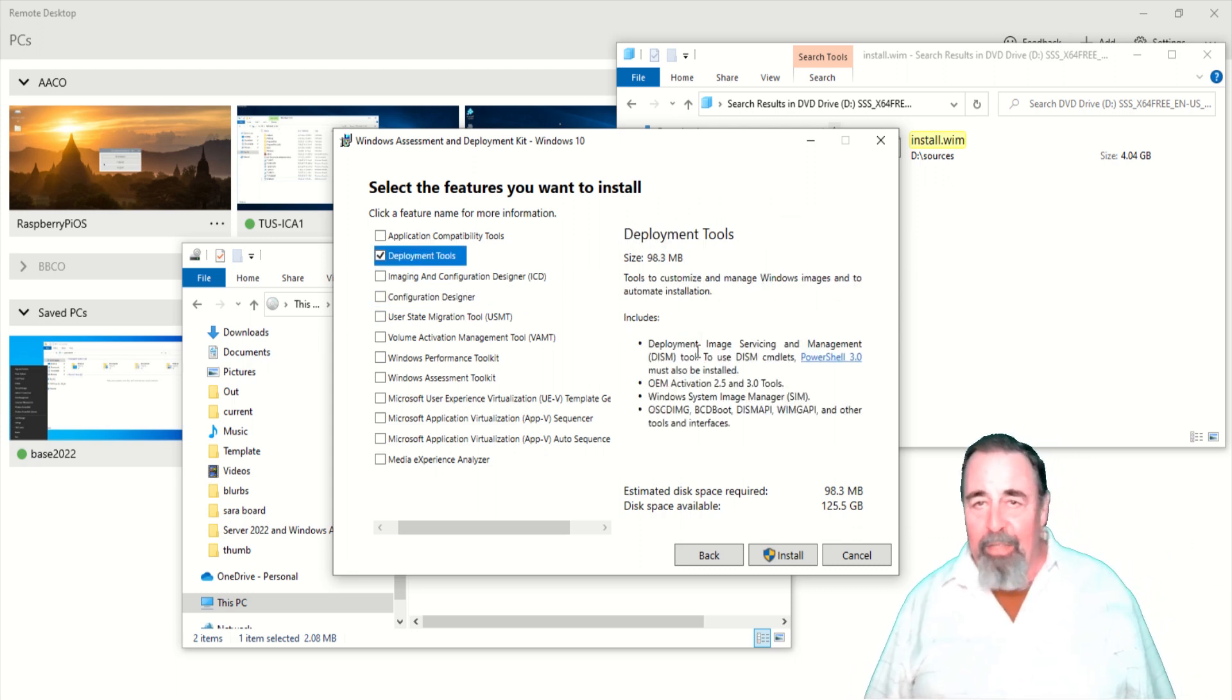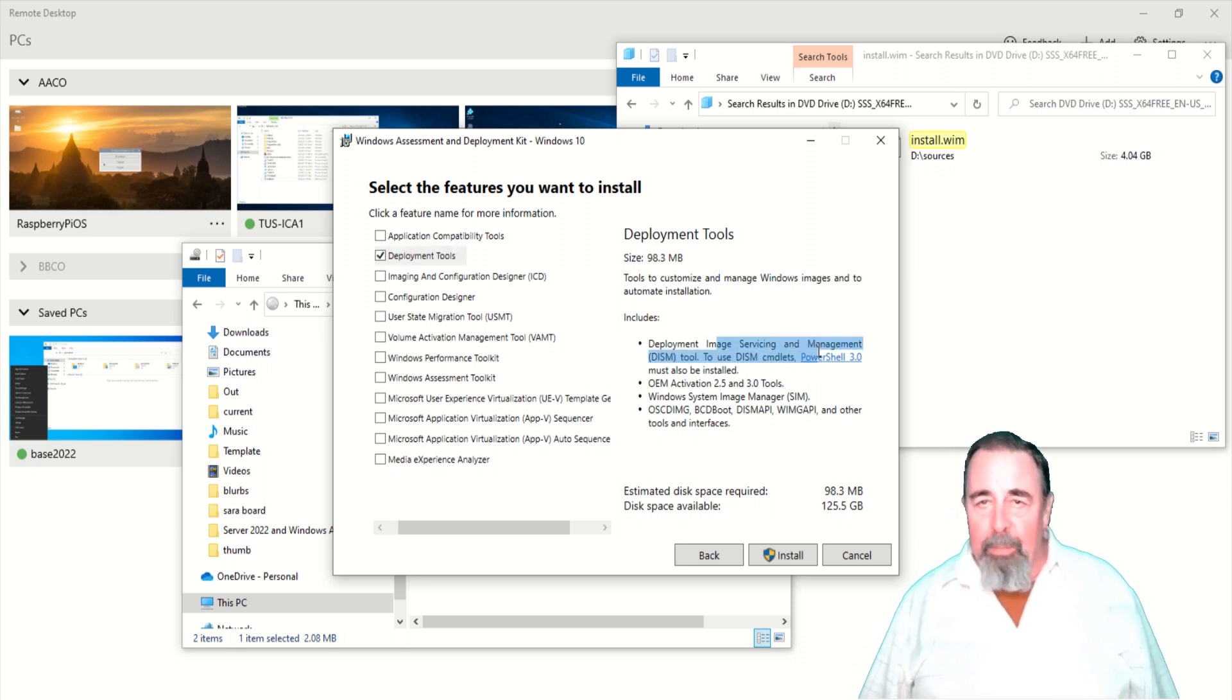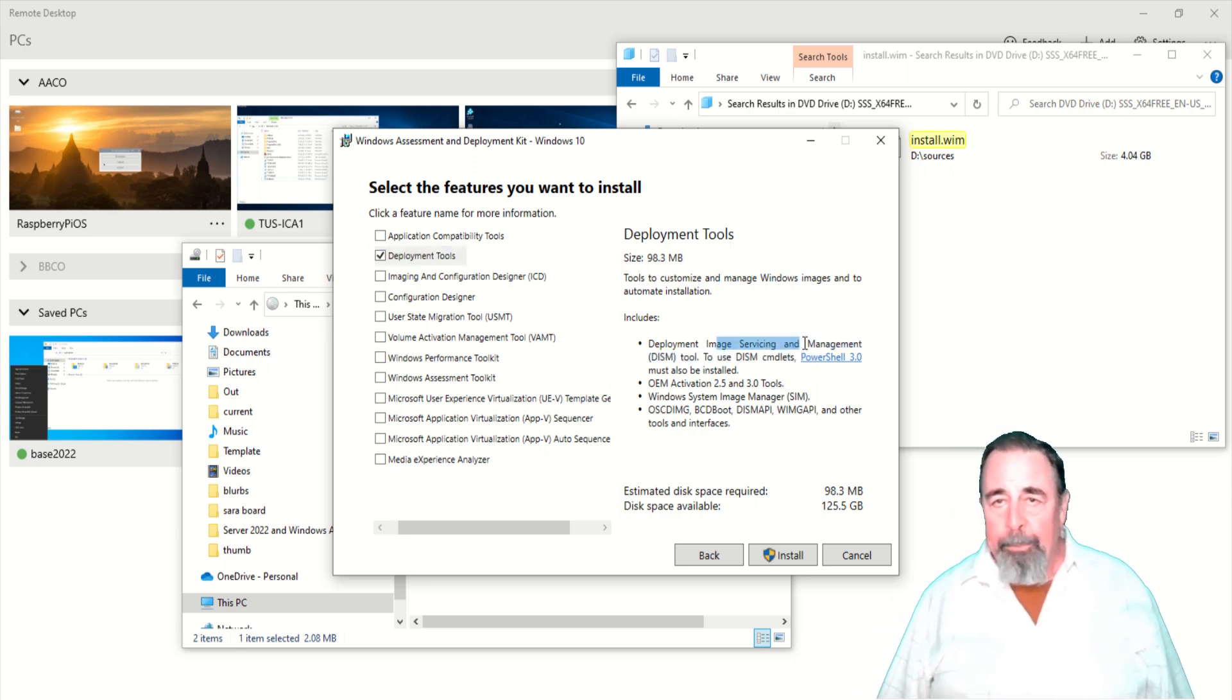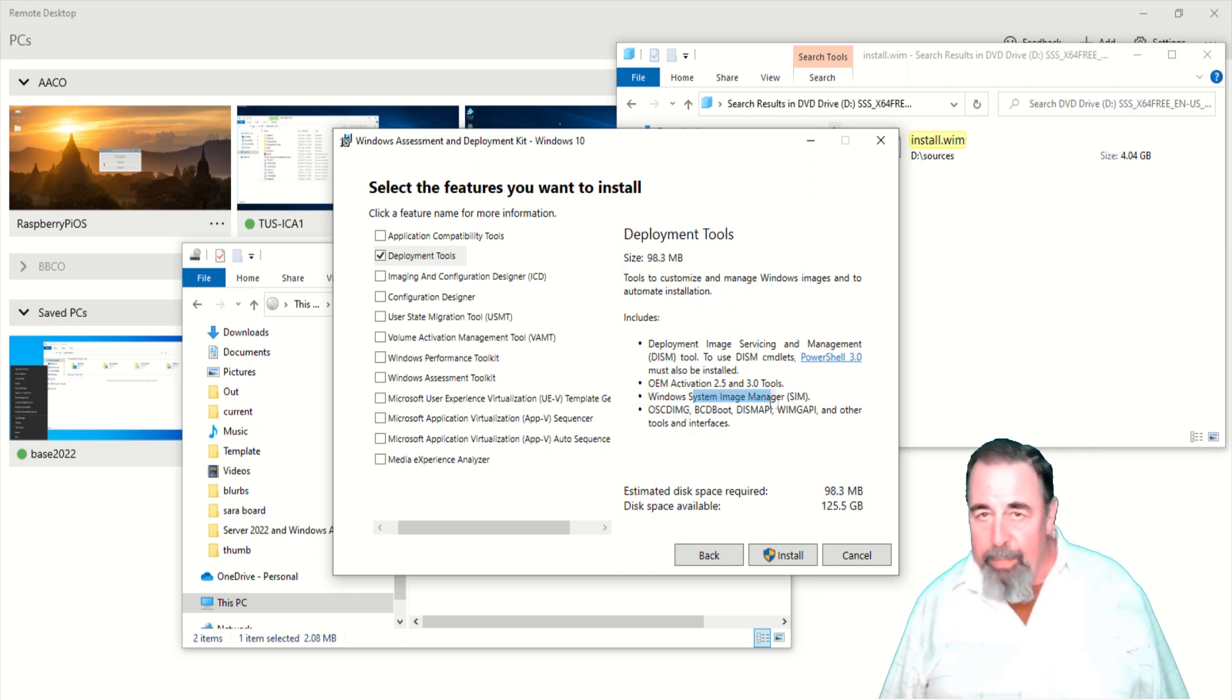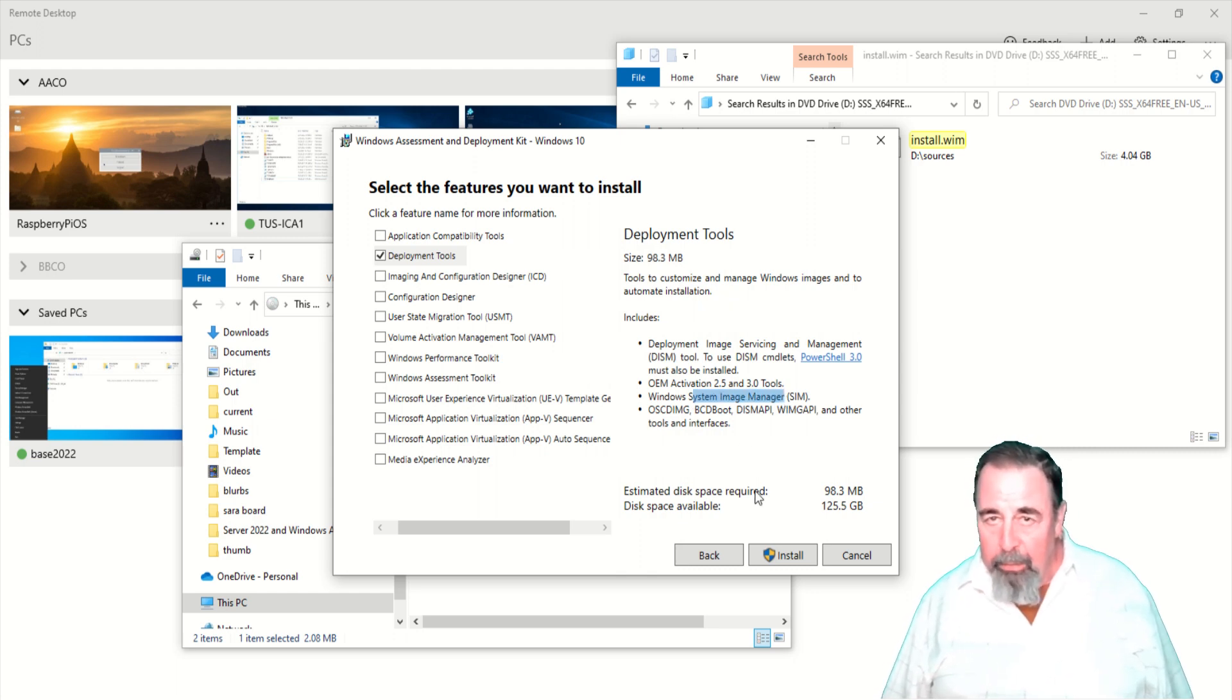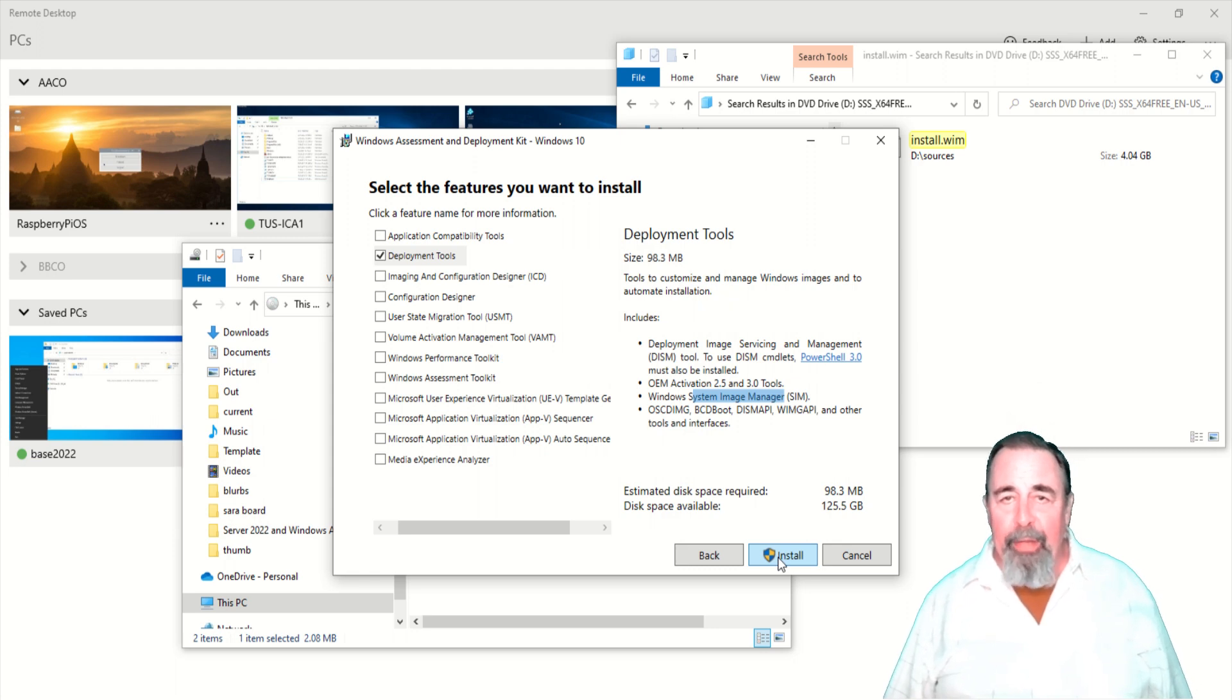Deployment tools gives us this Windows system image manager and some DISM PowerShell. Go ahead and install that.